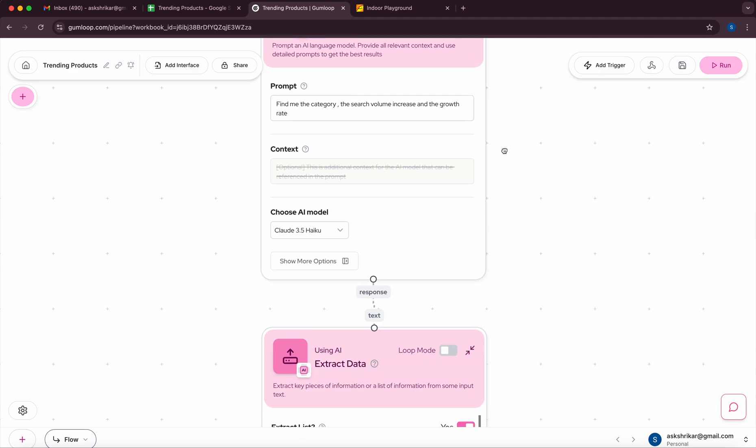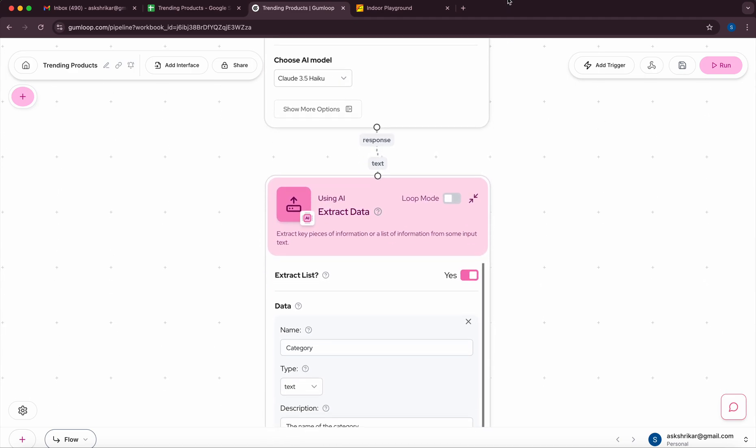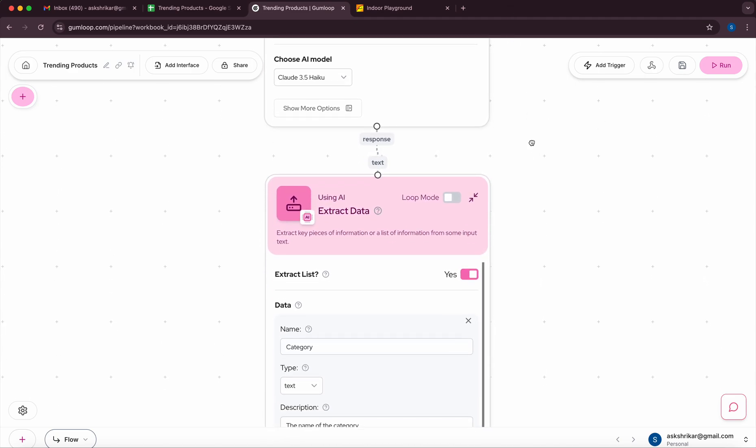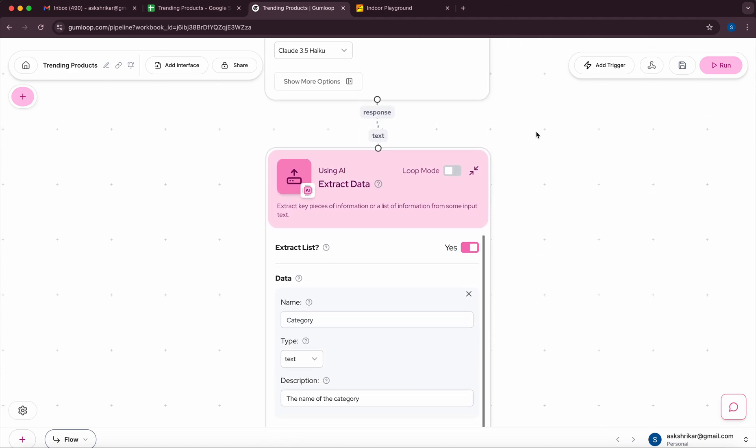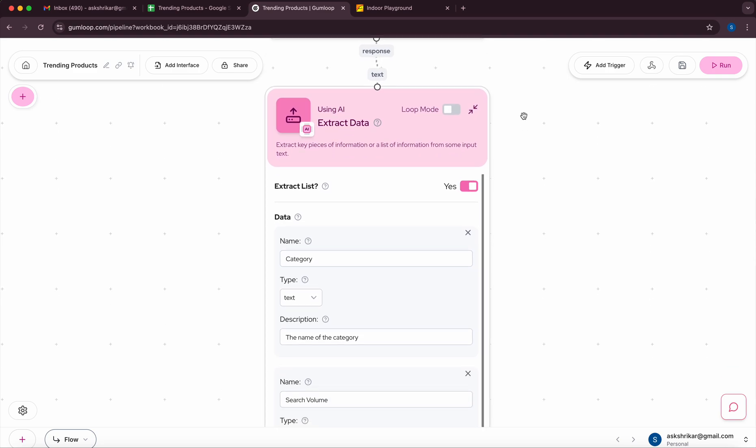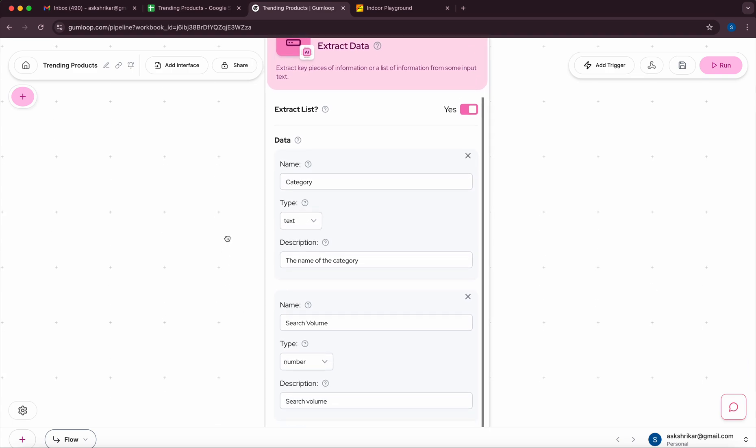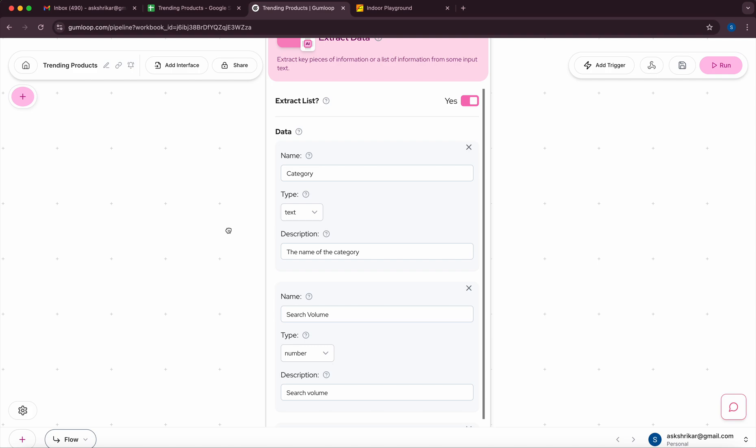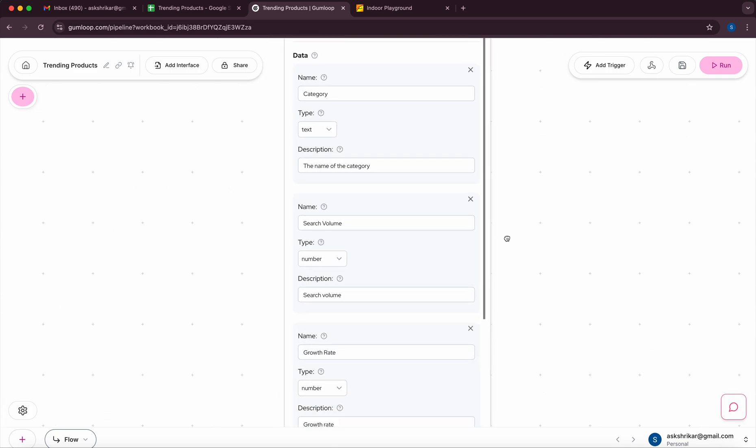So essentially once we are done with this I'm going to have another extract data node which will tell us what are the fields that we want to extract from the text. In this case I'm telling it's category, it's type text, just the description which is essentially a name of the category.